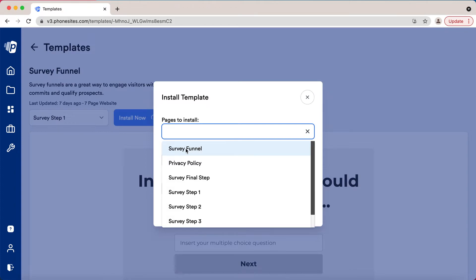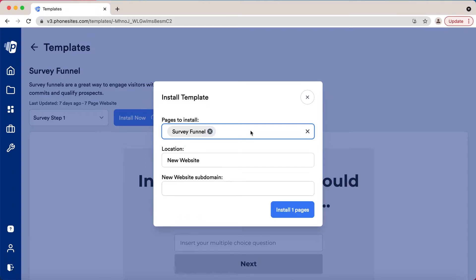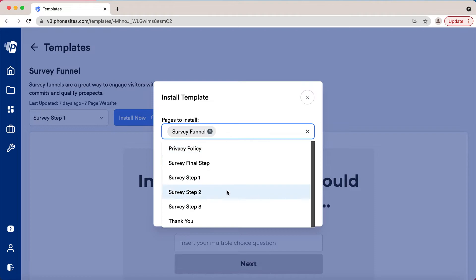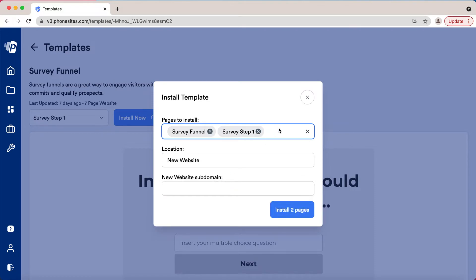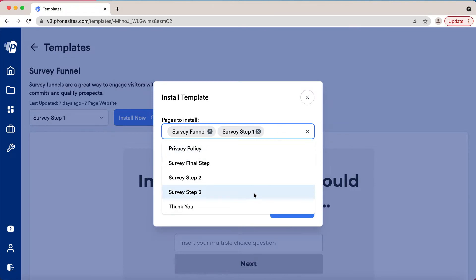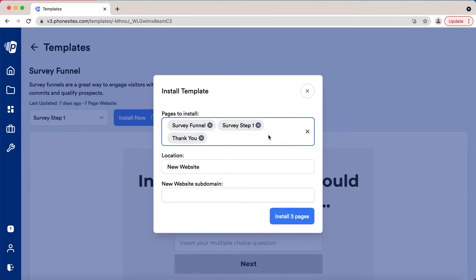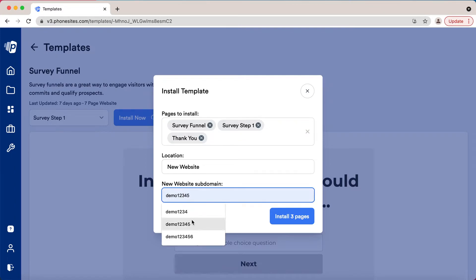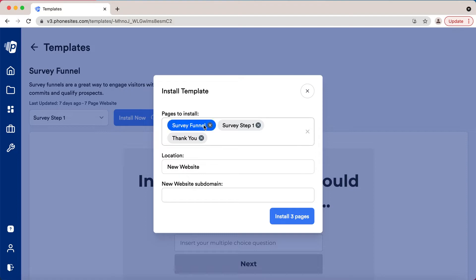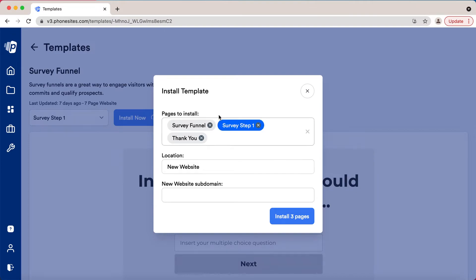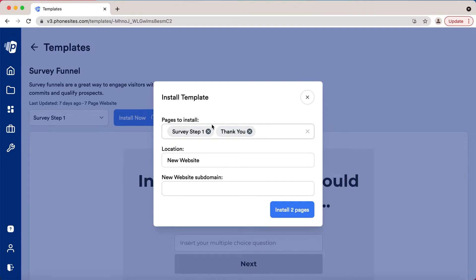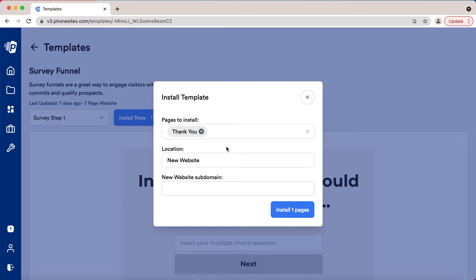Let's say we just want three - go new website and then we would just name it accordingly. Now let's say we have these three steps that we really like, or let's say we just like the thank you page. We already created a website where we have the landing page done and we need a thank you page. We went over to the templates and we saw this thank you page and thought it was really nice.